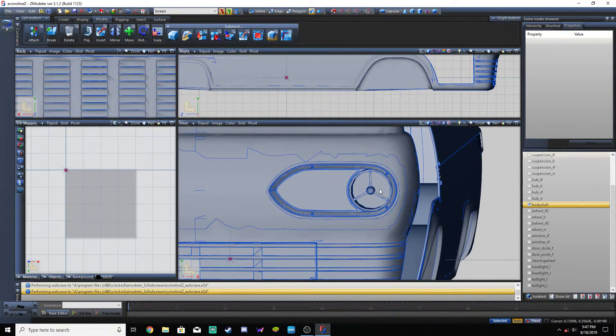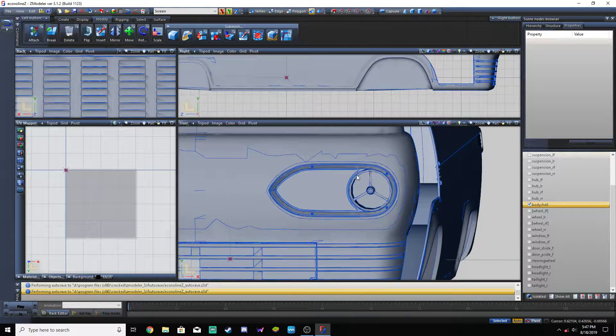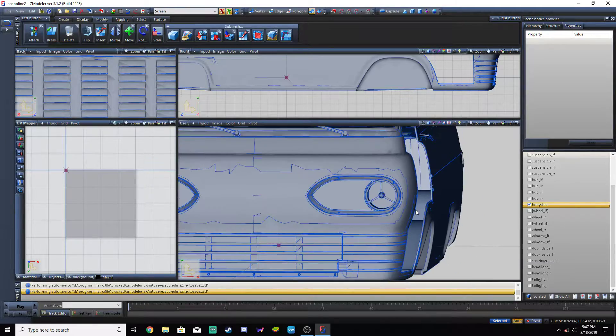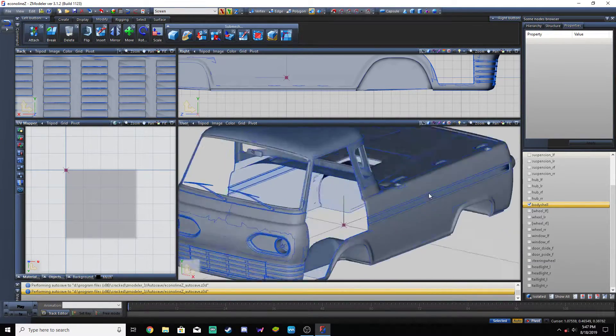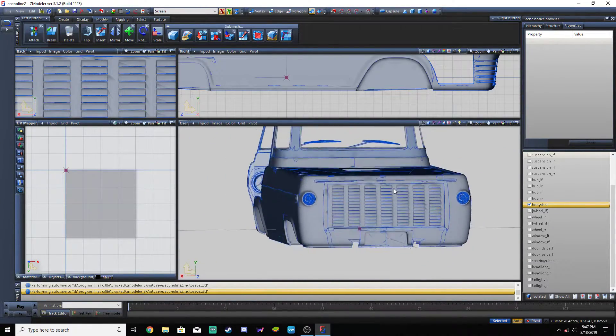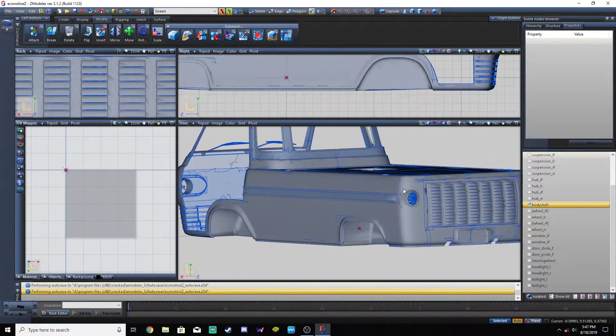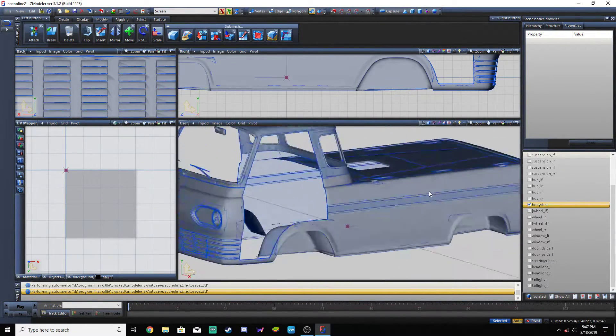The one thing that I did do is I took the glass — there was some glass around the headlight — I took that off and deleted that. Same thing with the taillights.